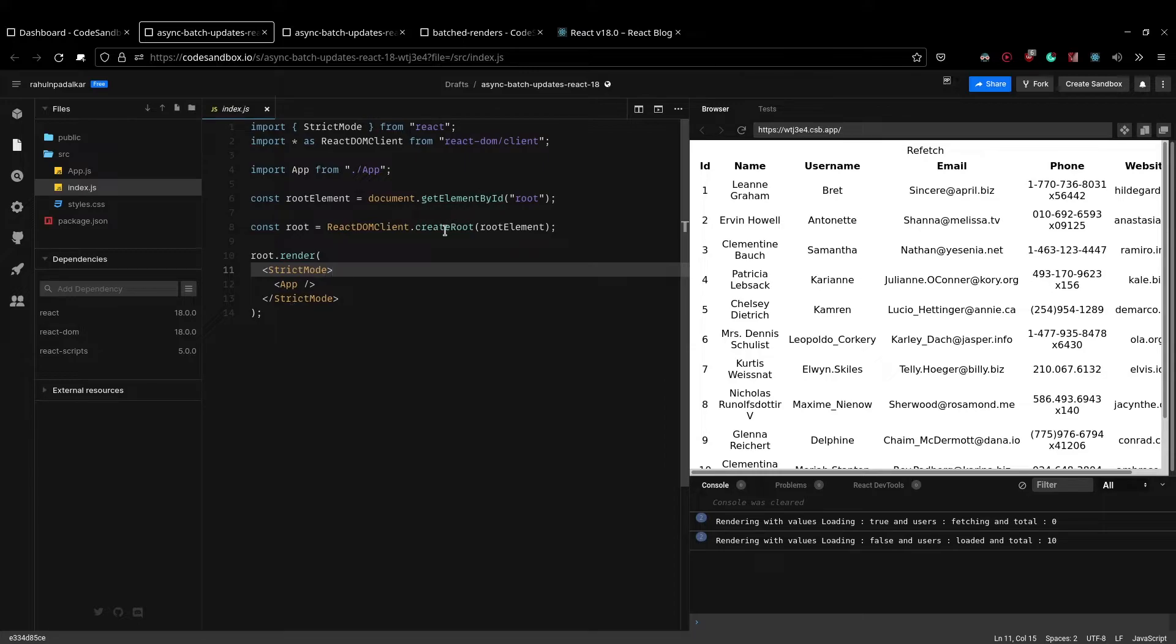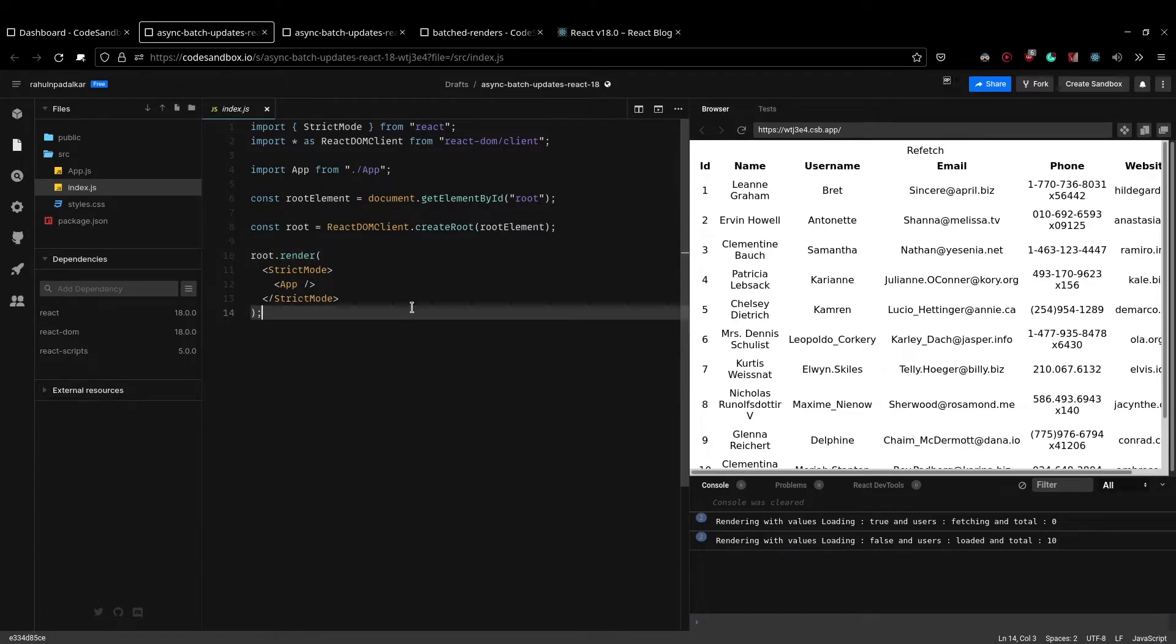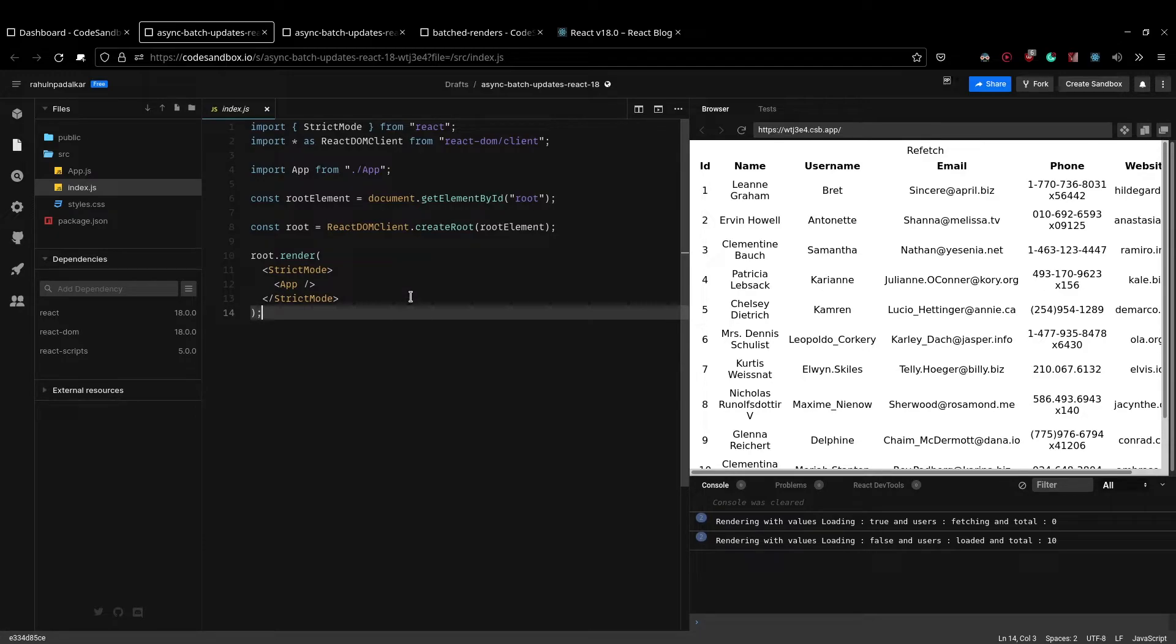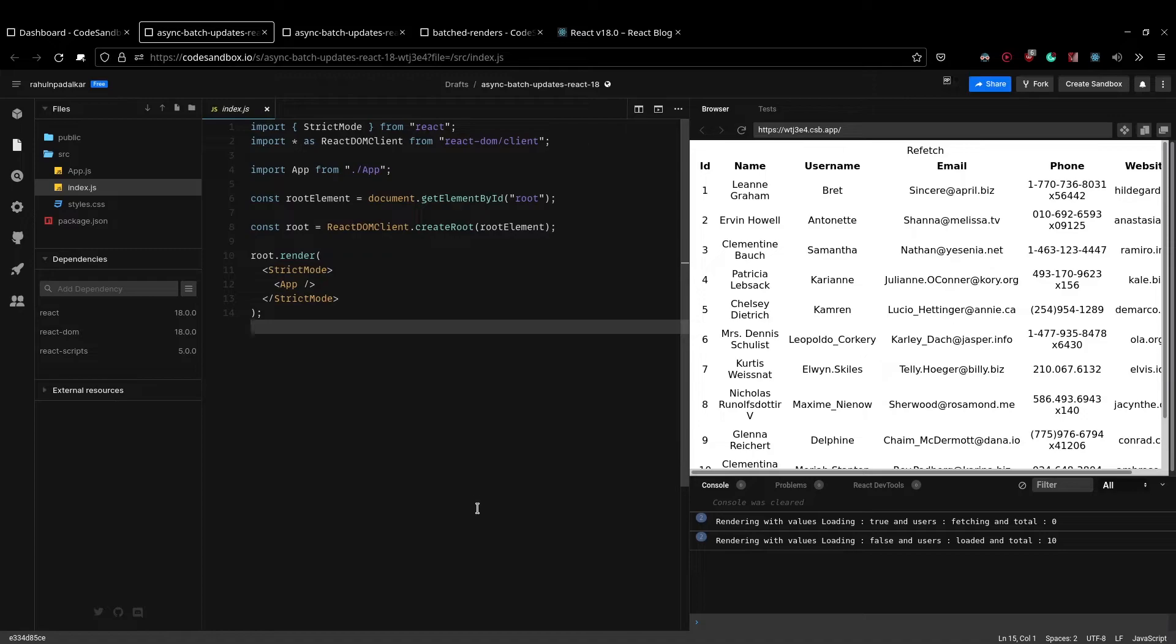But if you use this method, that is if you use the new createRoot API, then you will end up with lesser renders. But now if you are still using React 17 and it is not possible for you to update right away to React 18, so how can you actually optimize your code so that you can get a similar effect without upgrading to React 18?